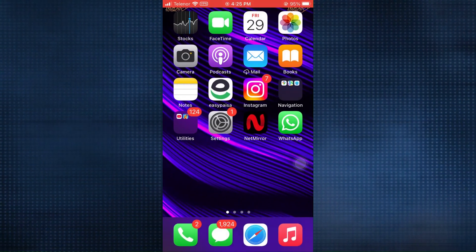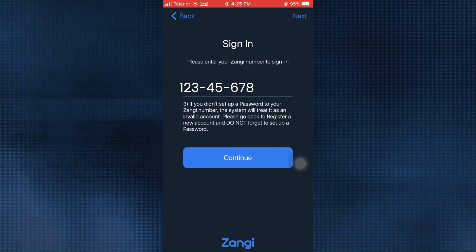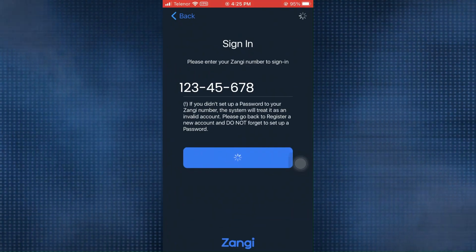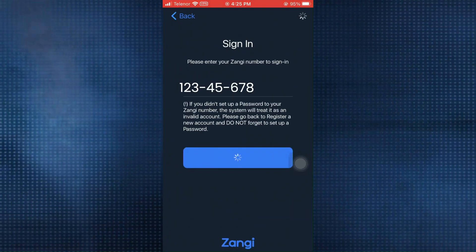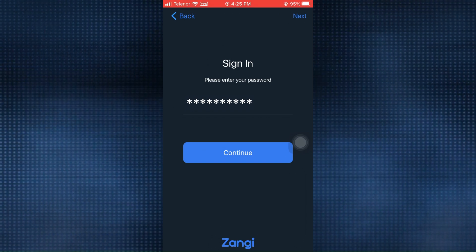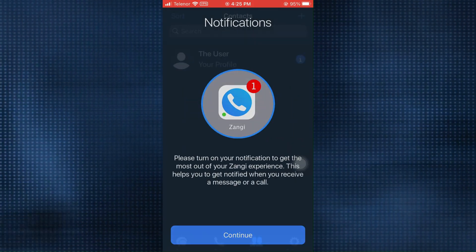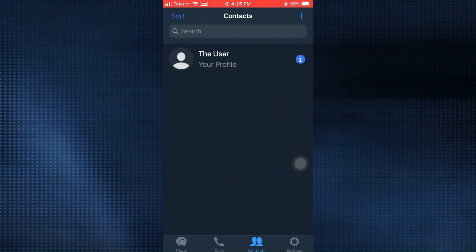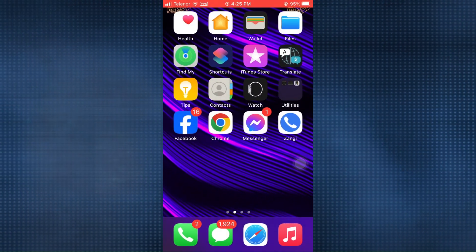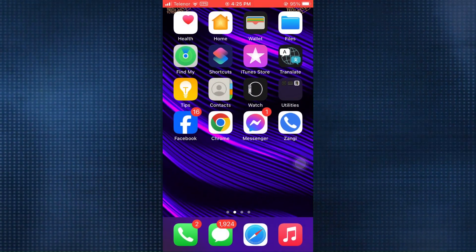Once it is connected, go back to Zangy and try to log in again. Enter your Zangy number and yes, it has moved forward. Now enter your password. See, it has finally signed you in. And that's it. This is how to fix login error in Zangy Private Messenger.